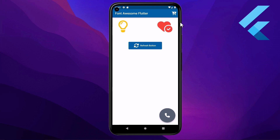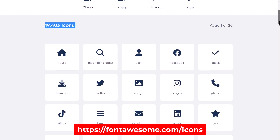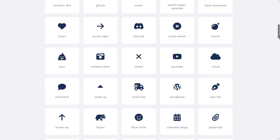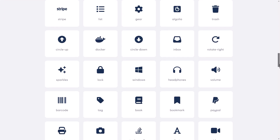We can use Font Awesome icons in actions of the app bar, inside the main body of the scaffold, inside buttons, or anywhere we want. The Font Awesome Flutter package gives us access to over 1500 icons that we can use in our application.